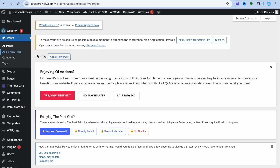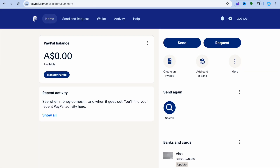Hello, hope you're doing good. In this tutorial I'll be showing you how to add a PayPal payment gateway in WordPress without WooCommerce. The first thing you want to do is open PayPal, and once on your PayPal account,